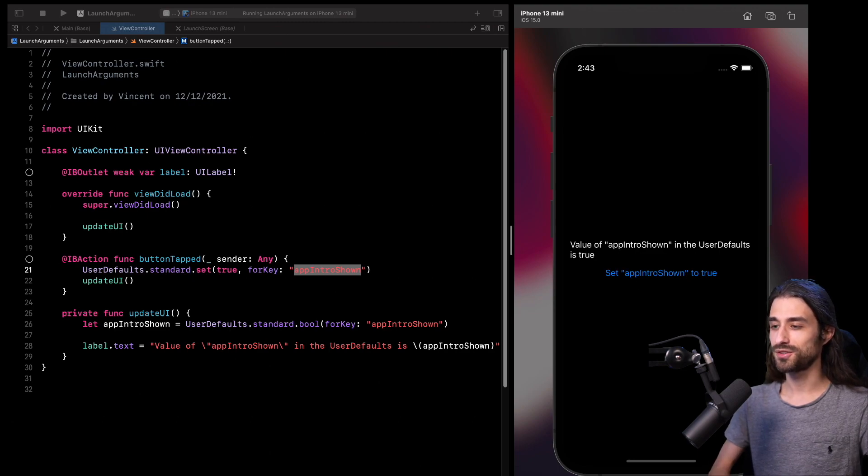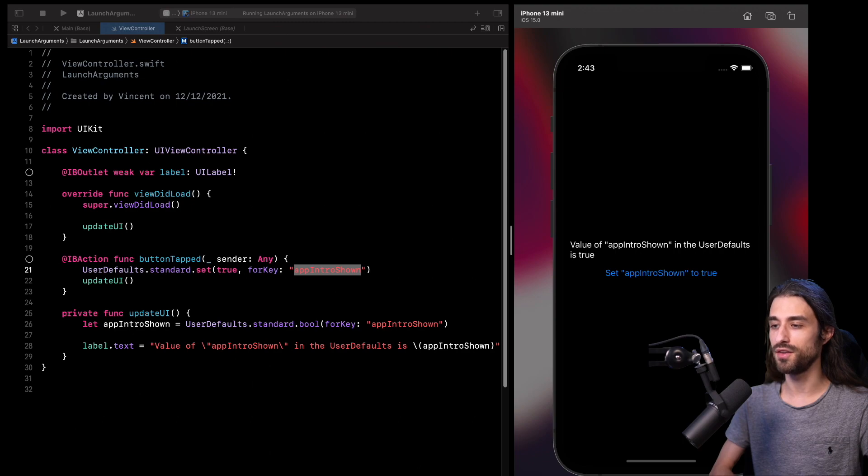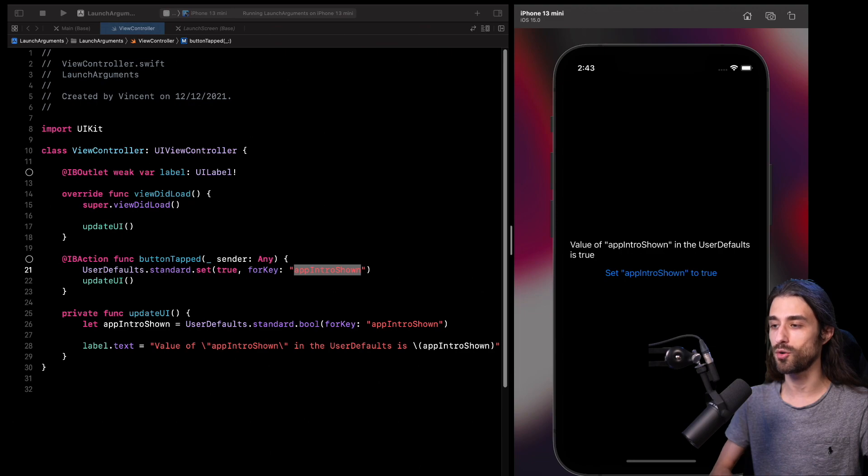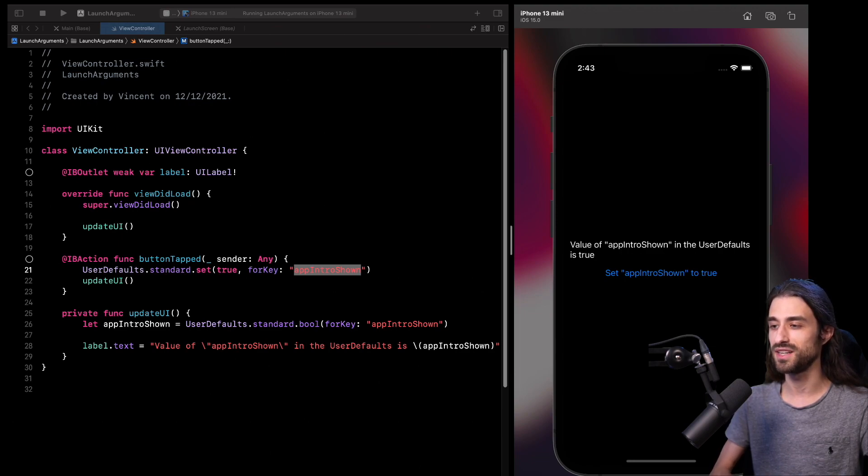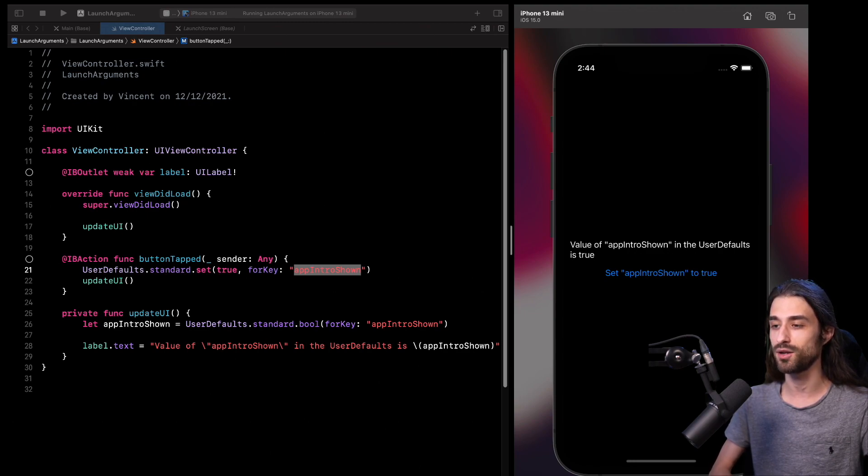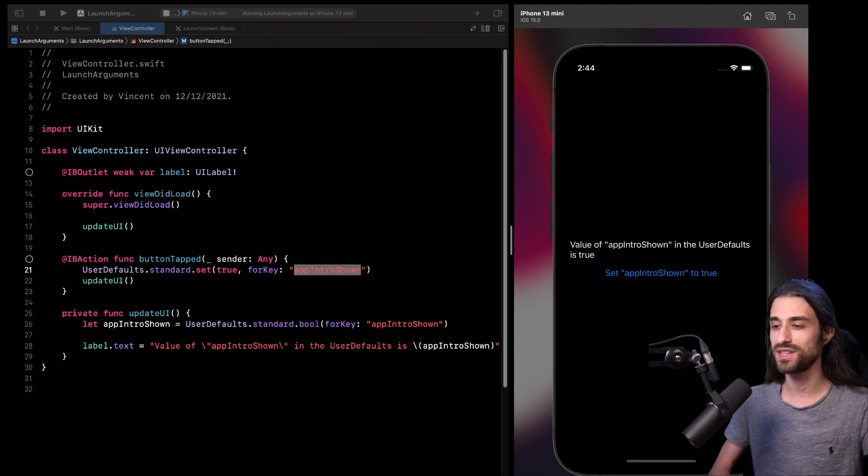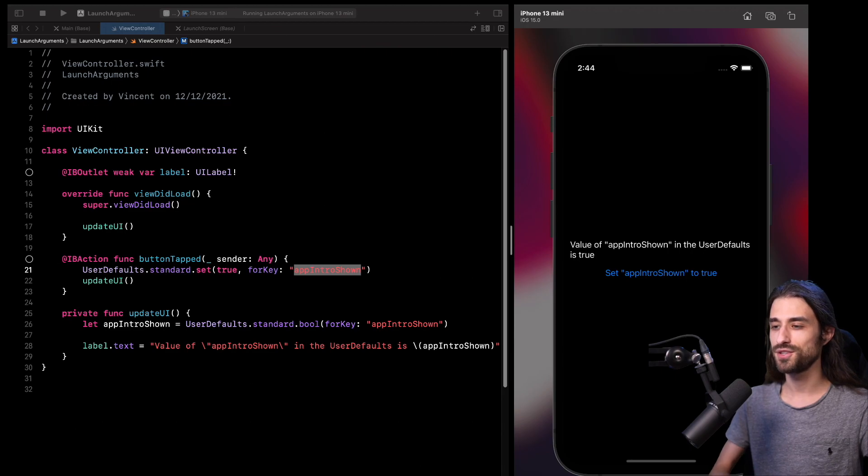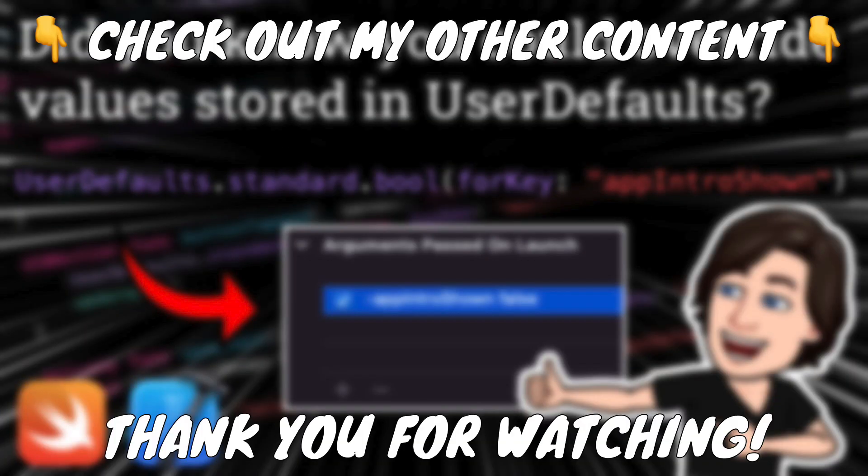And that's all for this video. So as promised, it was indeed short and straight to the point. And now you know that it's actually possible to use a command line argument in order to override the value returned by user default for a specific key. As always, if you have already used this technique in your app and you have some feedback about it, please let me know in the comment. I am always super curious to read that kind of feedback. Also, if you have enjoyed the video, feel free to give a like or to share it with your colleagues. Thanks a lot for watching the video and see you next time. Bye.